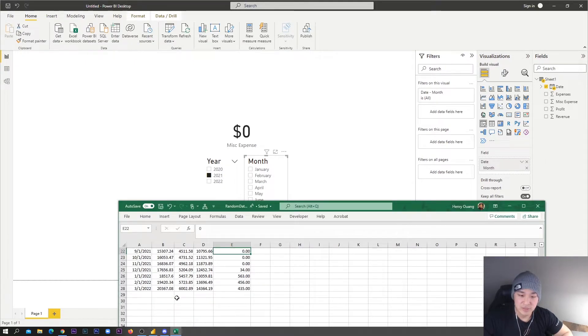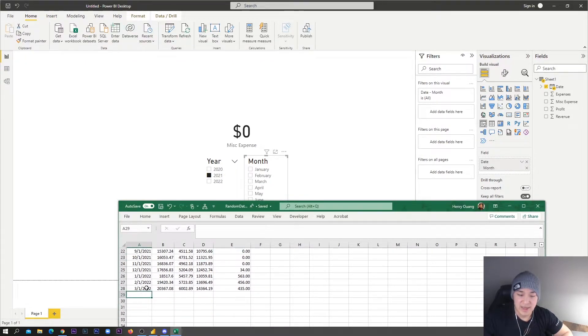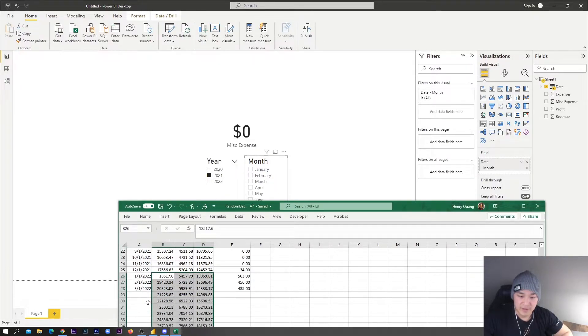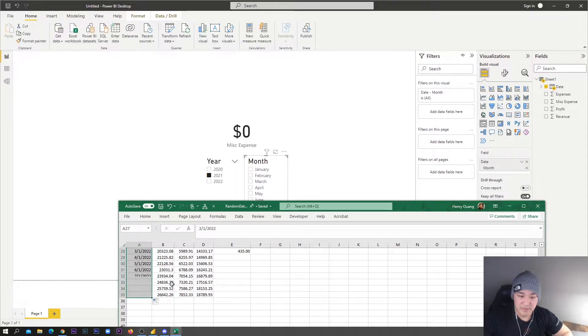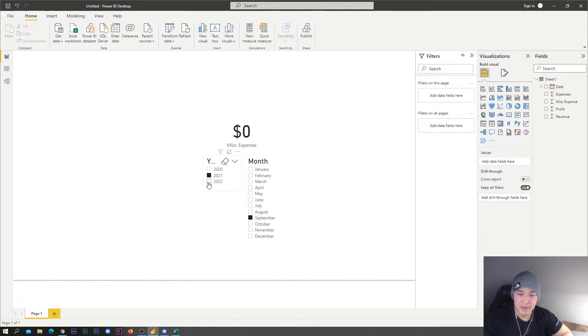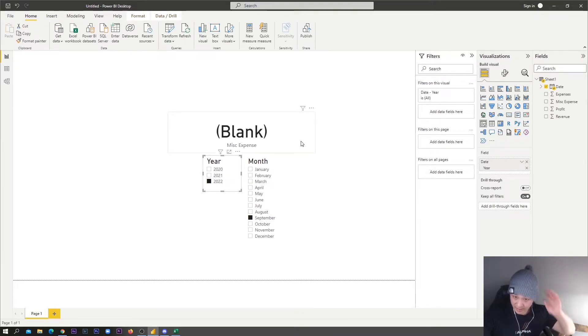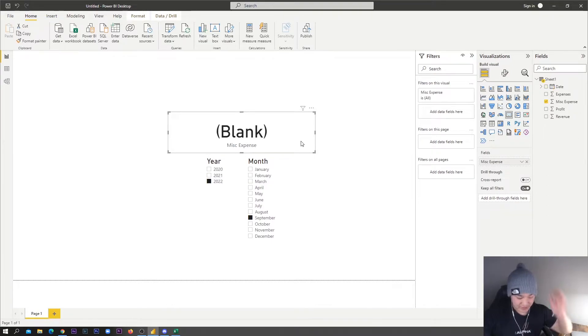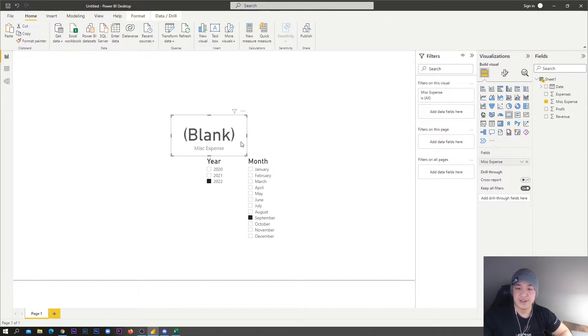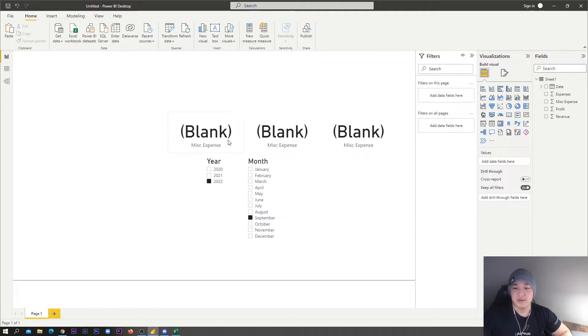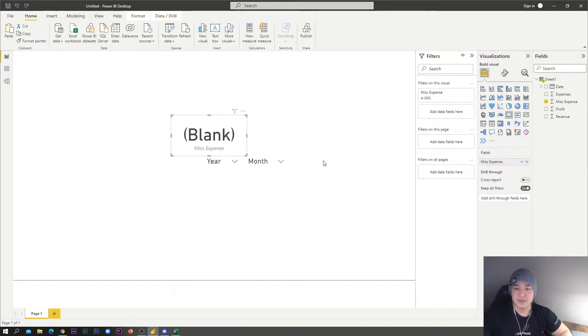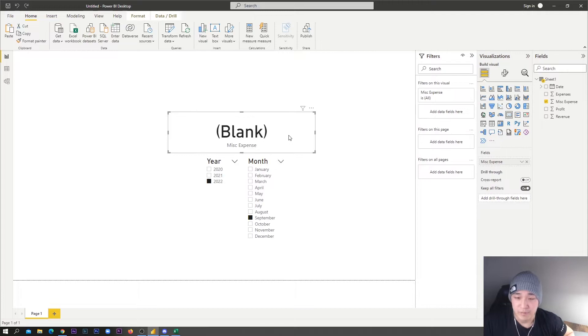But what happens if, say, we have data that's down here and we've got other months but we just don't happen to have data? Well what'll happen is basically it'll just be blank. If you've got a bunch of these visuals side by side and they're all being filtered off of each other, it gets really, really ugly really fast. Obviously people don't like to see that.